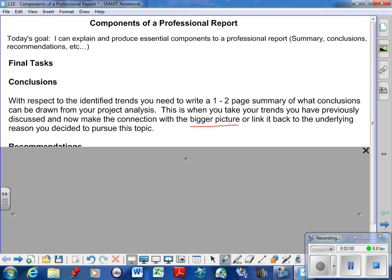And that's the big thing here: I want it linked to the bigger picture. I don't want you to say I found in my report that concussions are bad in hockey players. What's the bigger picture? The bigger picture, the conclusion is: current standards of hockey equipment in Canada is insufficient to protect against concussions. That's a conclusion because you can show people, young males and females, are getting concussions.